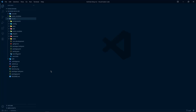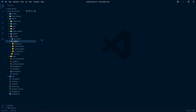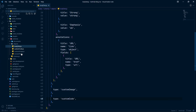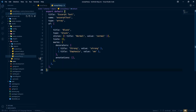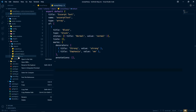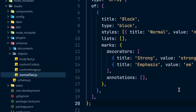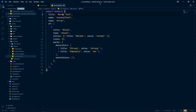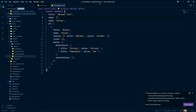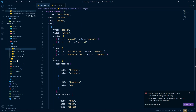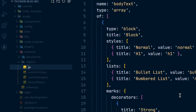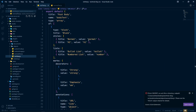Before we end the video, let's configure some things in our schema. In our objects we have 'body text' and 'excerpt text'. I want to rename these two. Let's start with excerpt text — rename the file to 'normal text', change the title to 'normal text', and also change the name field to 'normal text'. For body text, rename the file to 'rich text'. The title will be 'rich text' instead of 'post body'.